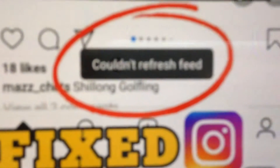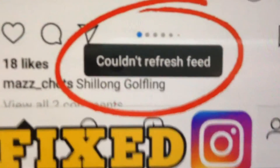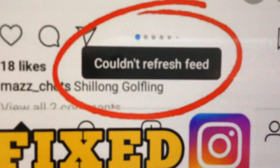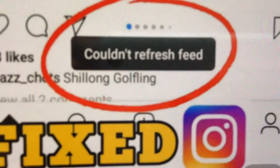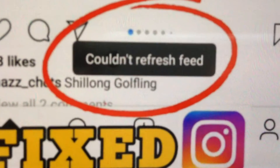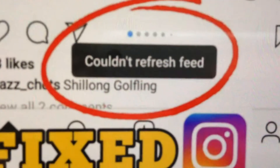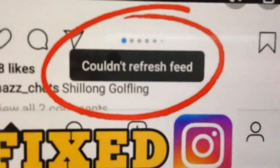Hello dear subscribers, today I will tell you how you can easily fix your error. Here you can see the 'couldn't refresh feed' Instagram problem on your iPhone, and I'll show you how you can fix it.